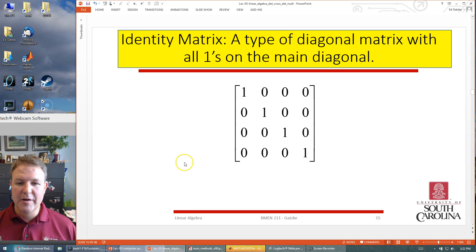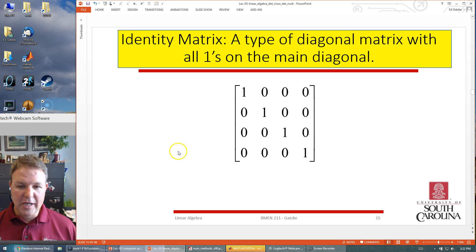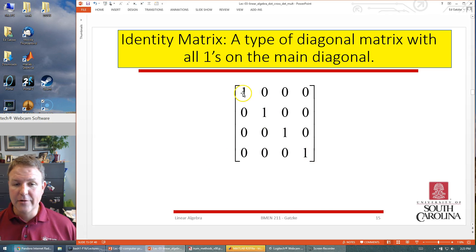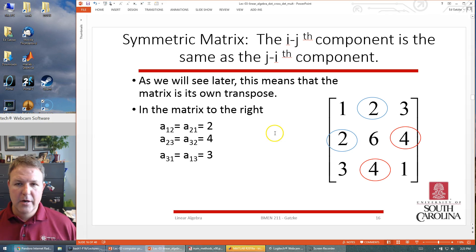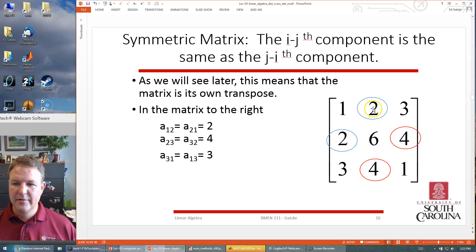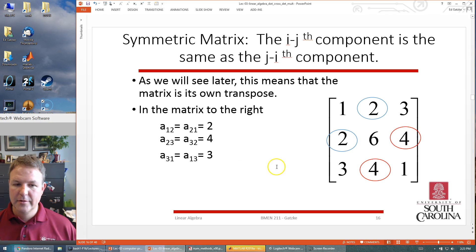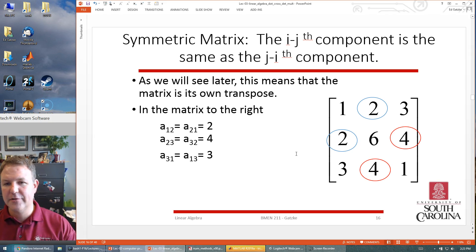The identity matrix is a special diagonal matrix that shows up frequently in linear algebra operations. Just like 1 and 0 are important in scalar math, the identity matrix is important in linear algebra. It has ones across the diagonal from top-left to bottom-right. Symmetric matrices have the property that elements reflected across the diagonal are equal — for example, element 2,1 and element 1,2 are both 2, and element 3,2 and element 2,3 are both 4.